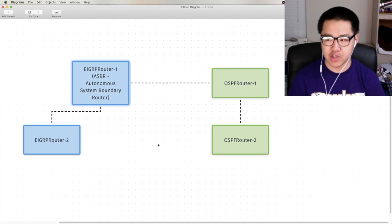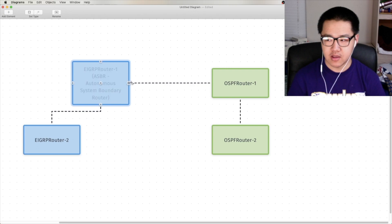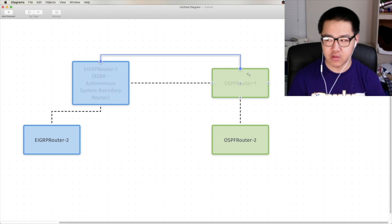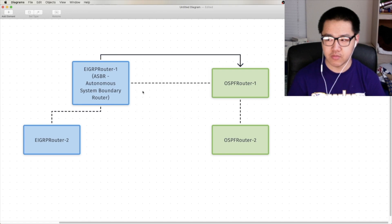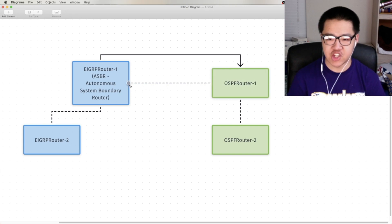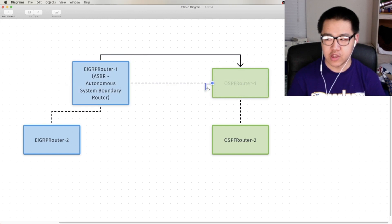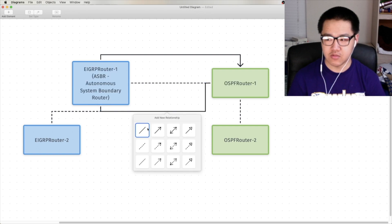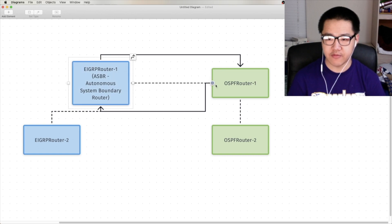It's a boundary to the EIGRP autonomous system, because it's taking the EIGRP routes, and the solid line means redistribution, redistributing them into OSPF. Now, OSPF now knows about the EIGRP routes, but what if we want EIGRP to know about the OSPF routes? Well, we could have this router say, okay, now I want OSPF routes to be put into EIGRP.